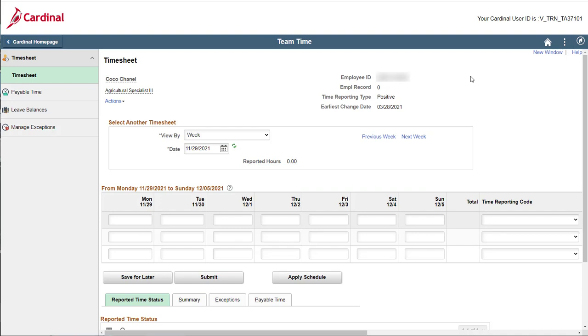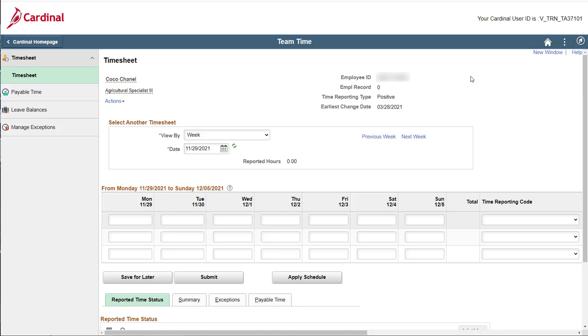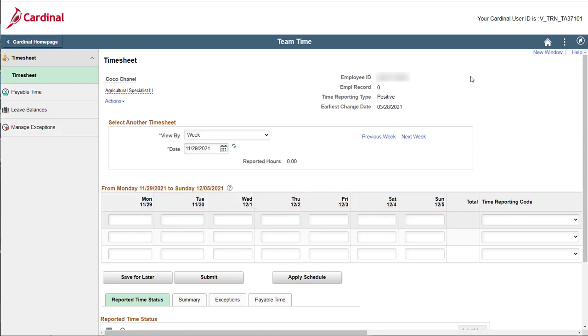Therefore, you need to enter the chartfields information for the overtime hours. Remember, some employees will never have to do this, but just in case, I want to show you how to do it. Always check with your supervisor if you have any questions about whether you need to enter chartfields information.